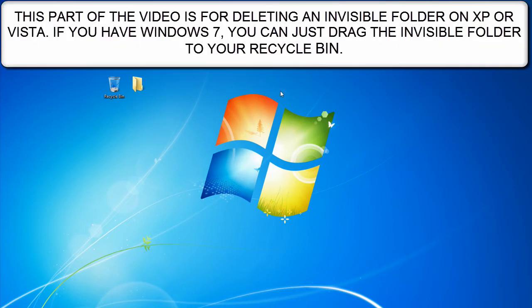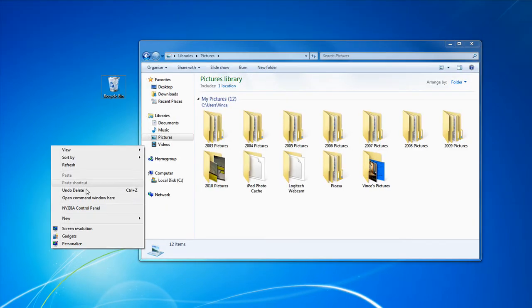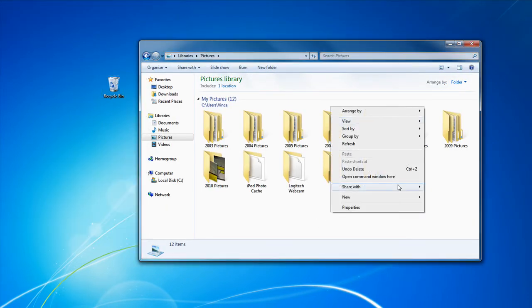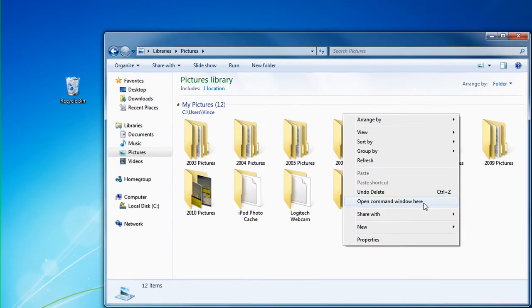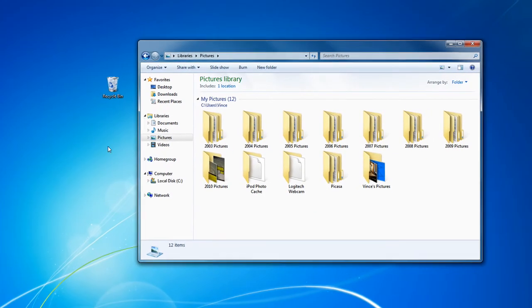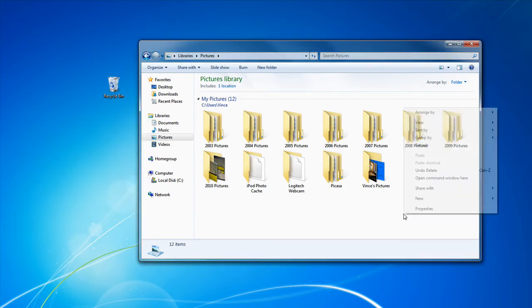What you need to do is, in my case, holding down Shift and right-clicking the desktop and clicking on Open Command Window here. Now, if you saved your invisible folder anywhere else, like your music, pictures, or videos folder, or documents folder, open the Command Window there by holding down Shift and right-clicking Open Command Window here, if you didn't save it on your desktop.